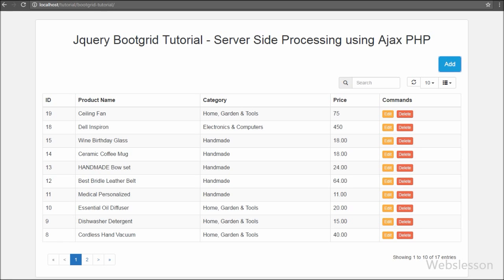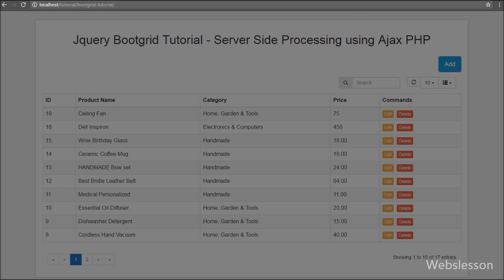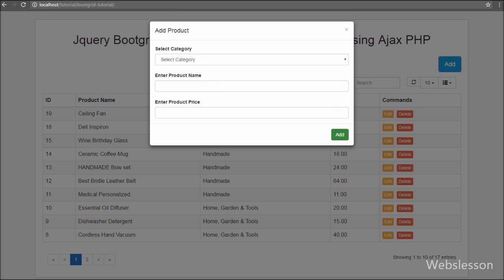In the next video we will see how to update data in the jQuery boot grid plugin using PHP and Ajax. If you like this video please share it with your friends, and subscribe to our channel for more updates. Thank you for watching.